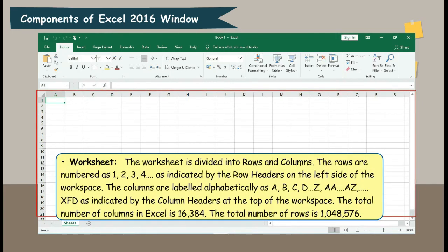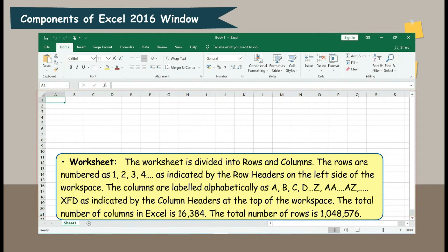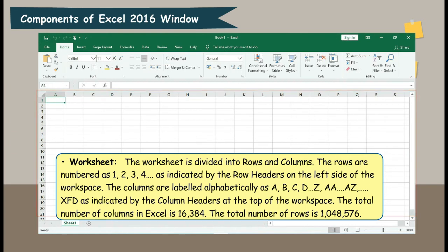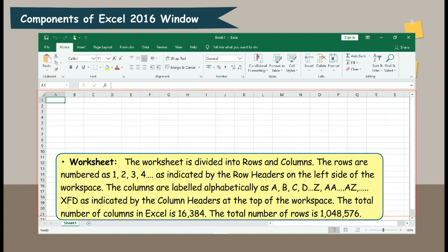Worksheet. The worksheet is divided into rows and columns. The rows are numbered as 1, 2, 3, 4, and so on, as indicated by the row headers on the left side of the workspace. The columns are labeled alphabetically as A, B, C, D... Z, AA, AZ... XFD, as indicated by the column headers at the top of the workspace. The total number of columns in Excel is 16,384. The total number of rows is 10,48,576.